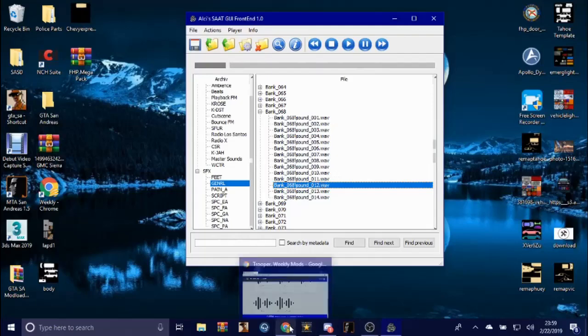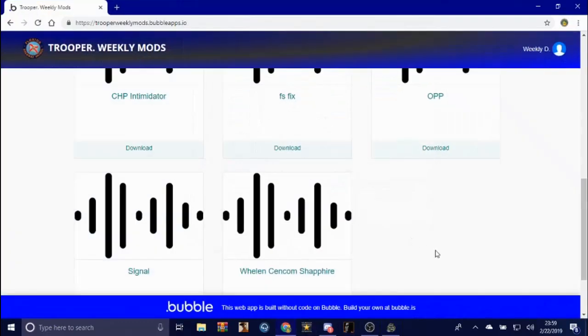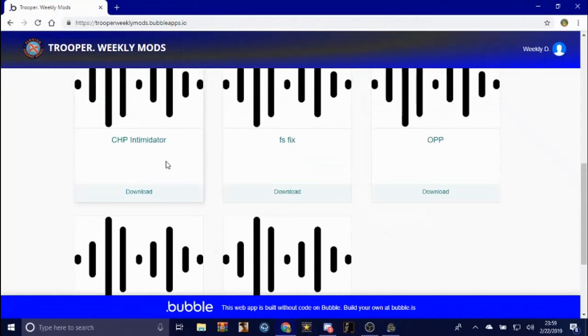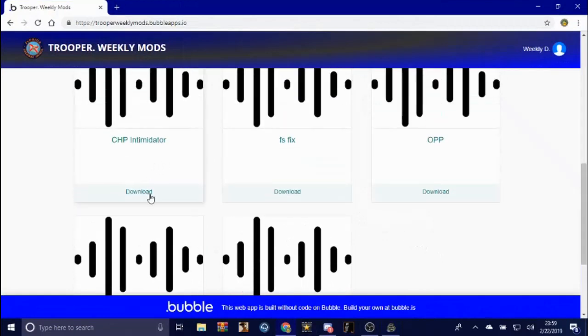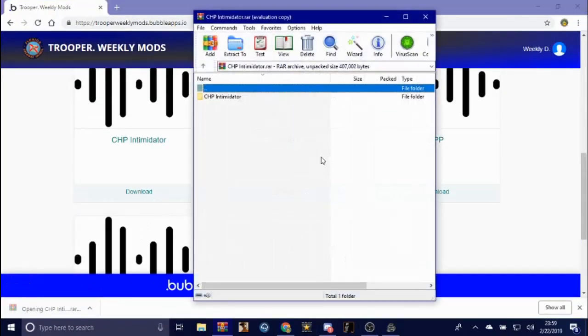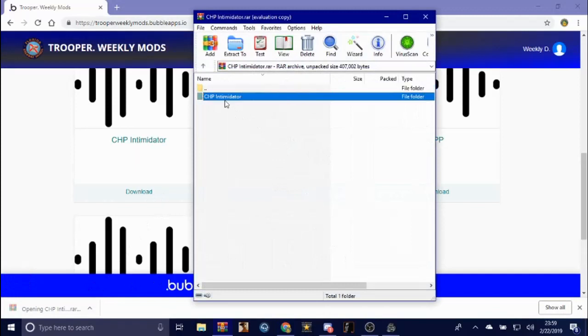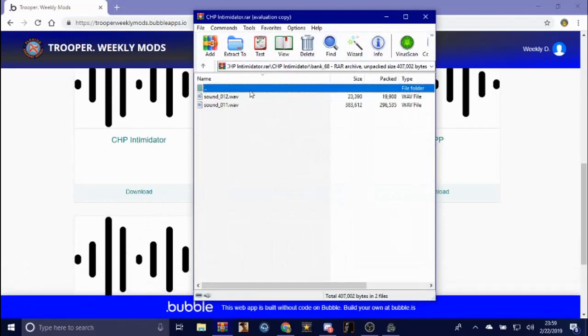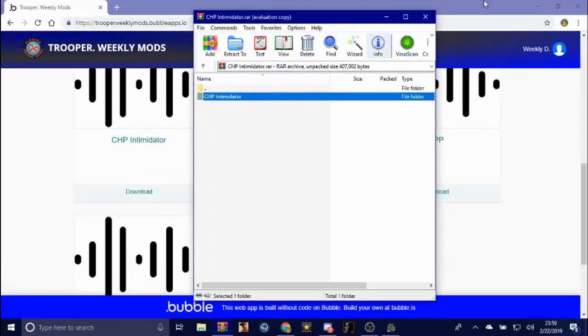I already have custom sirens installed, so just for this video let's go and install the CHP and open it up. I even put in there which bank to install it in.